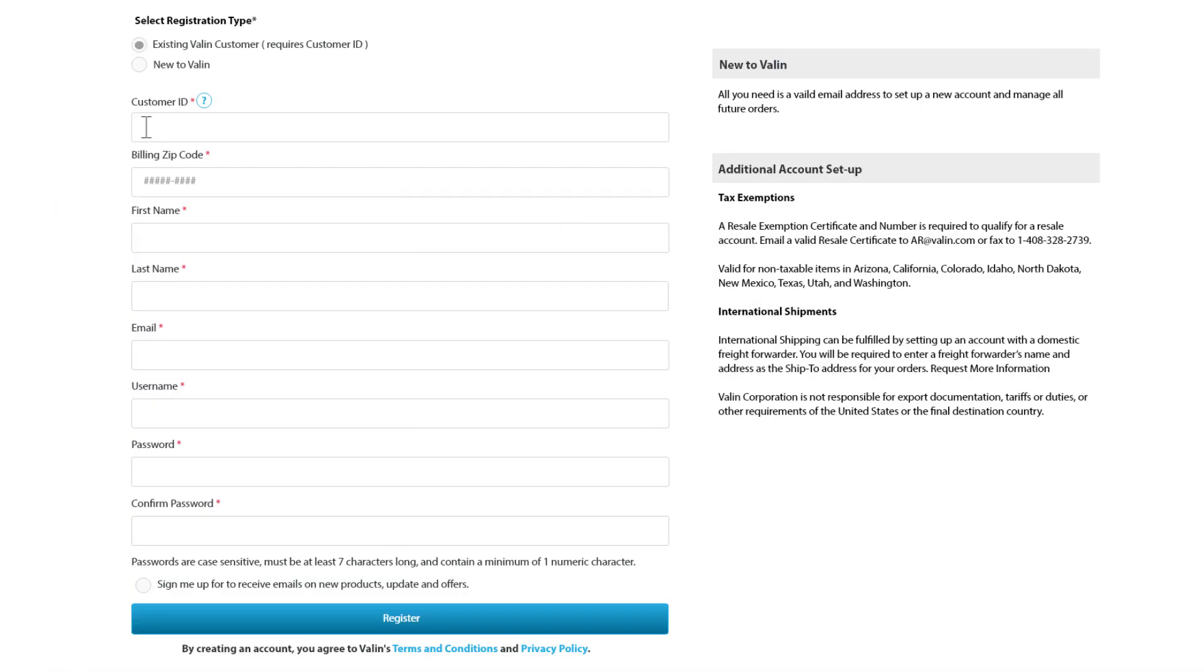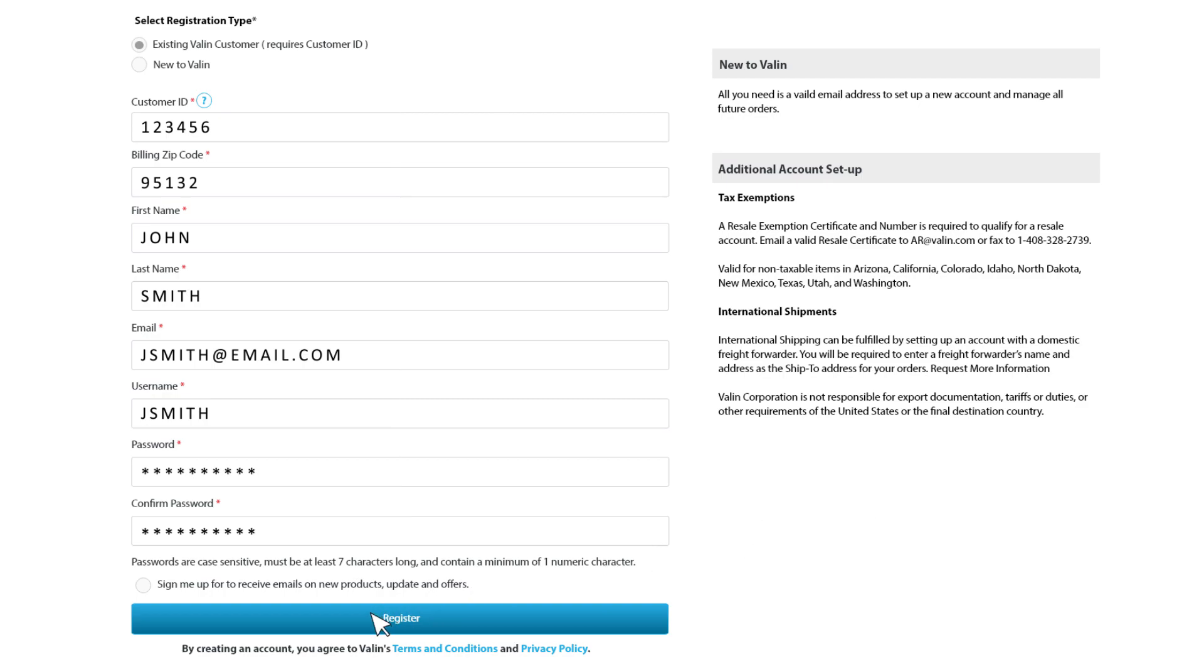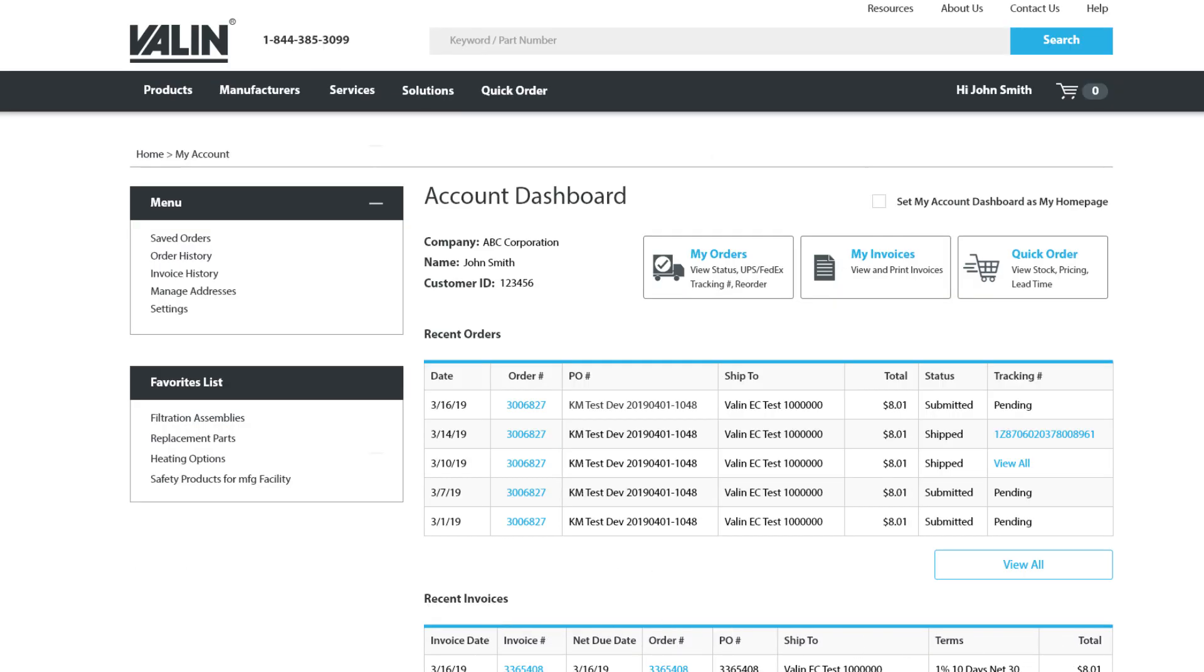When registering, select existing Valin customer. You will need your customer ID and billing zip code. This can be found on your previous invoice. Once logged in, you will be able to see all of your previous orders and invoices.